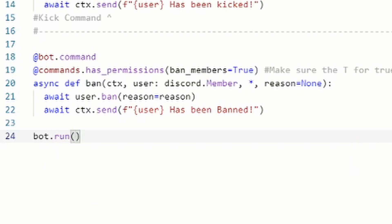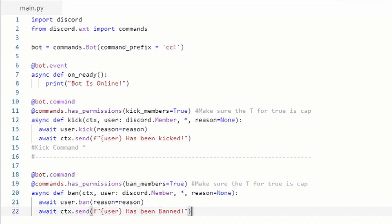Then you're going to do your 'bot.run' and then your token. You're going to place this kick and ban command right below where it says 'print bot is online' — put it below there and leave some room for any other code you might have. Just make sure it's two lines below 'print bot is online'.